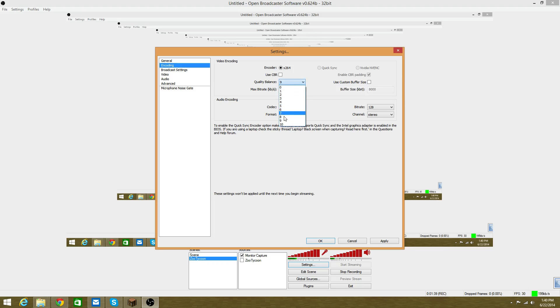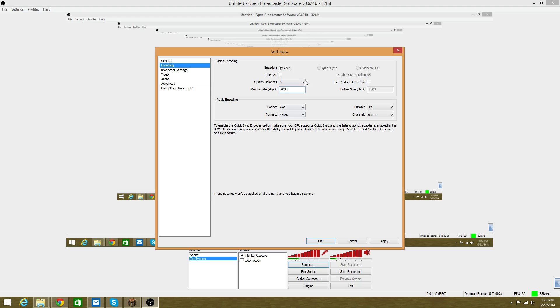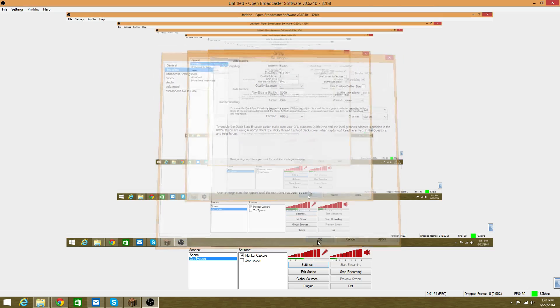Change it to at least 8000, probably between 8000 and 10000. Quality balance - mine was at 8, I changed it up to 9 just for better quality. That really works.